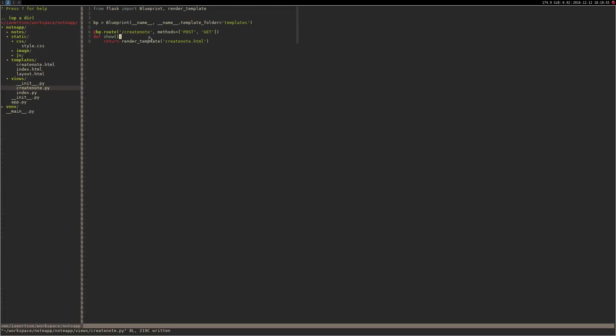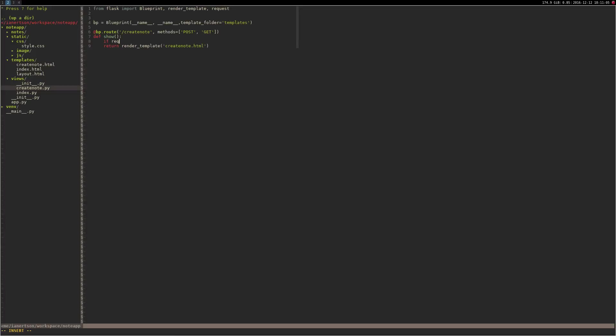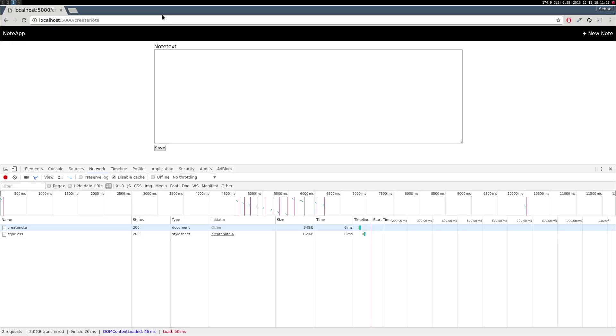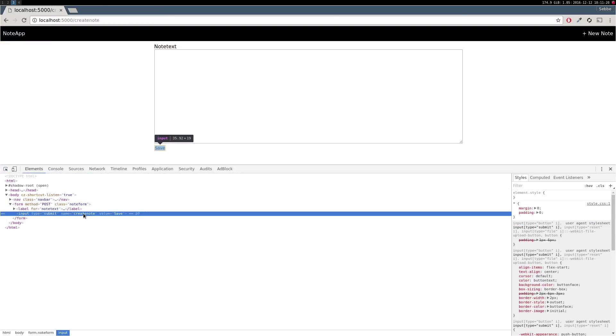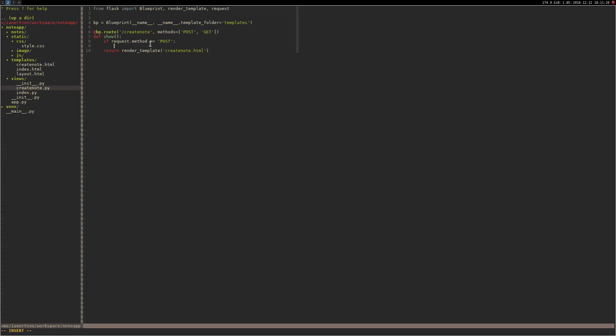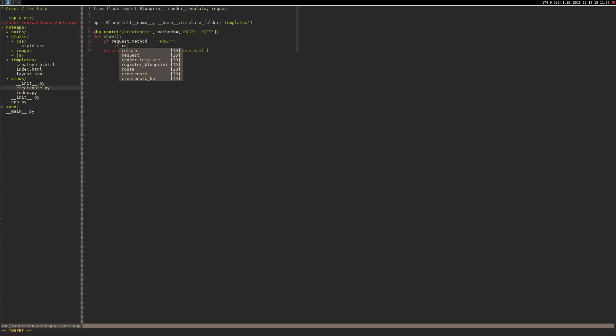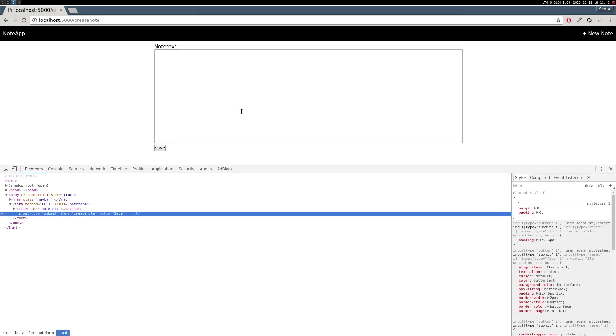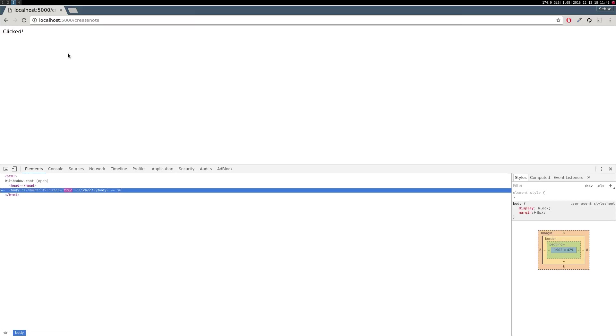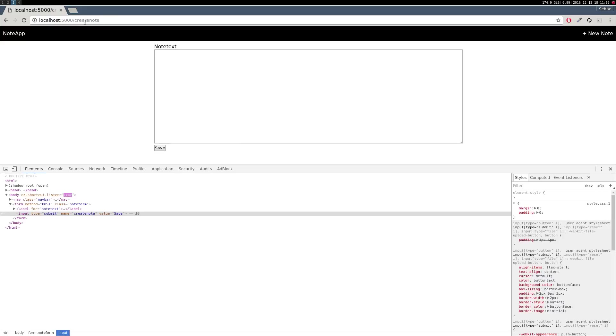So we need to go to create_note view and do methods equals to post and get. I think it might be methods with an s. Yeah, methods with an s. Now we should be able to click here. And now we want to store, when we type something here we actually want to store that note. So let's do that. So first we want to import an object called request, and then we want to do if request.method is equal to post. And we also want to check if this button has been clicked, and that name is create_note.